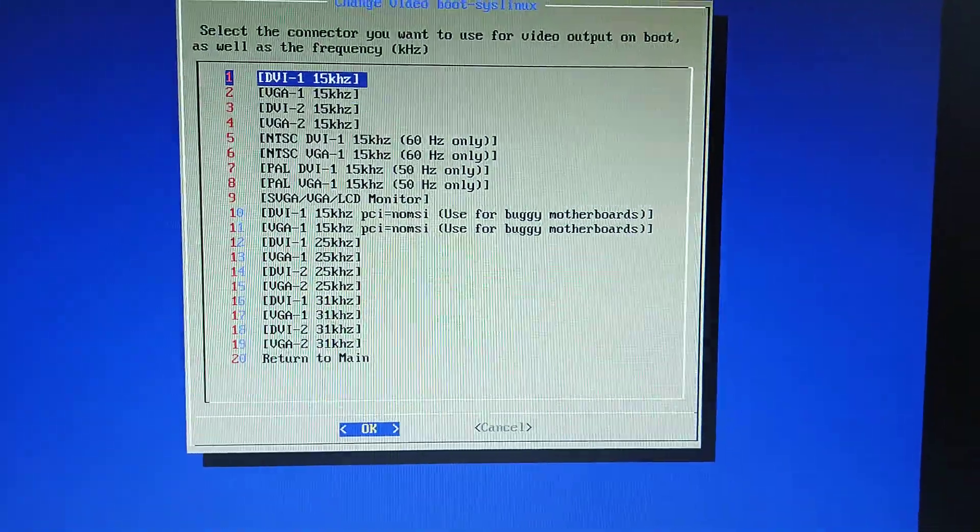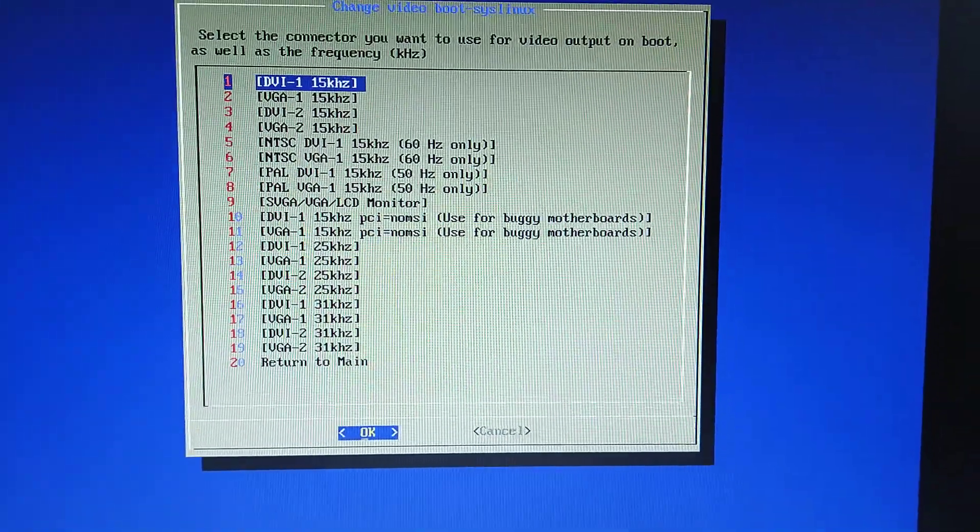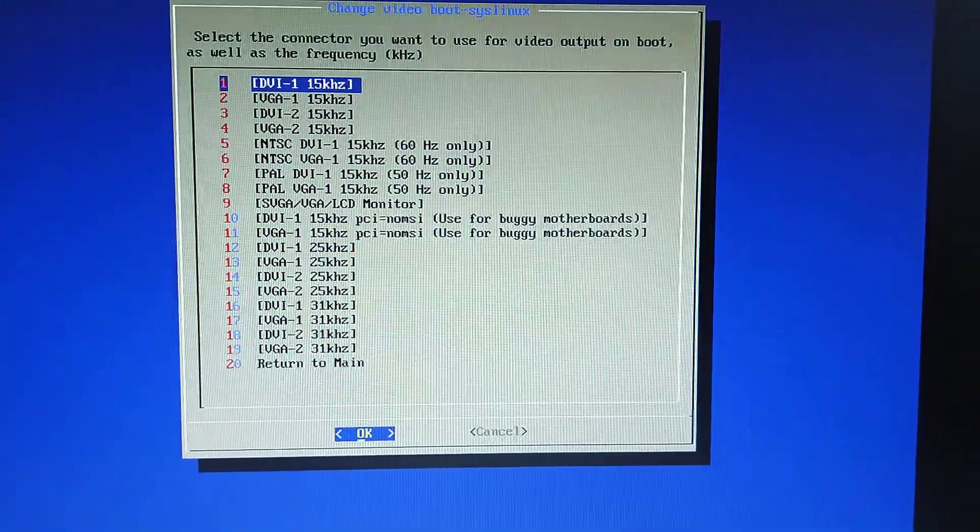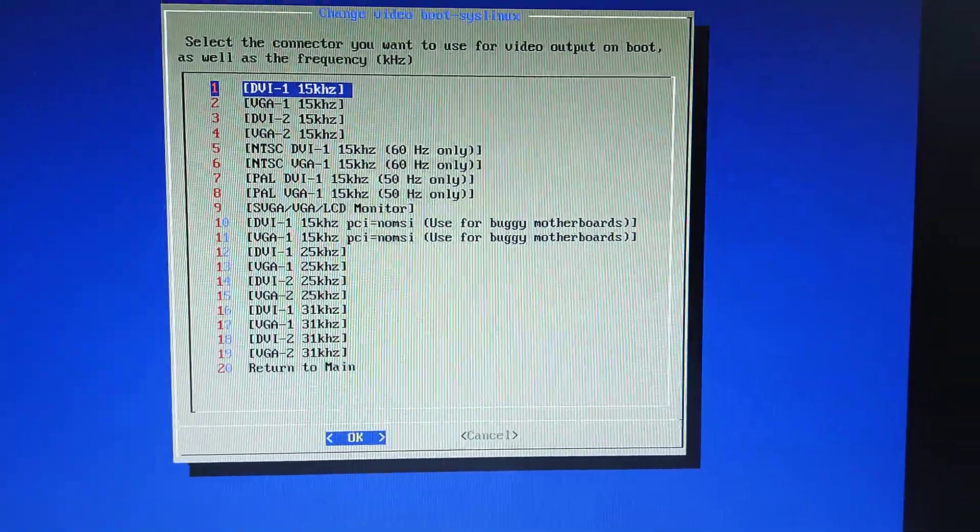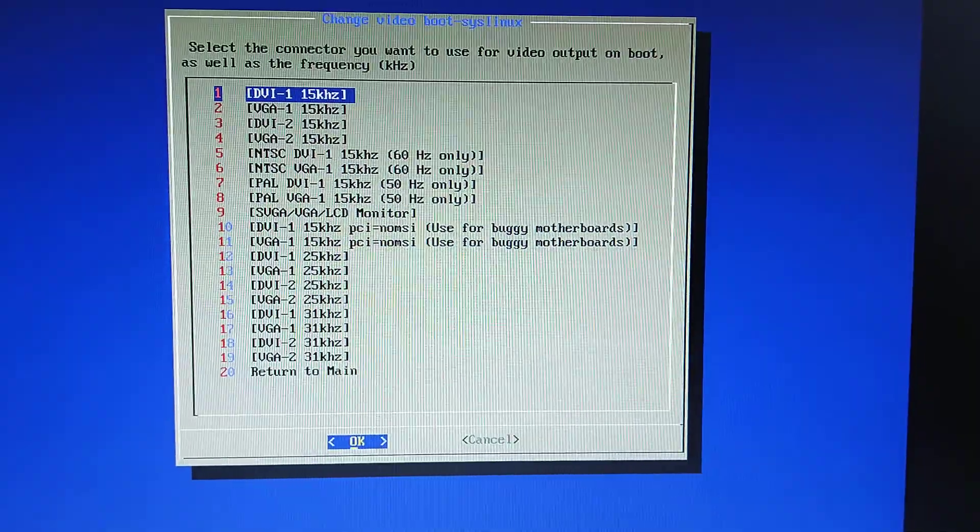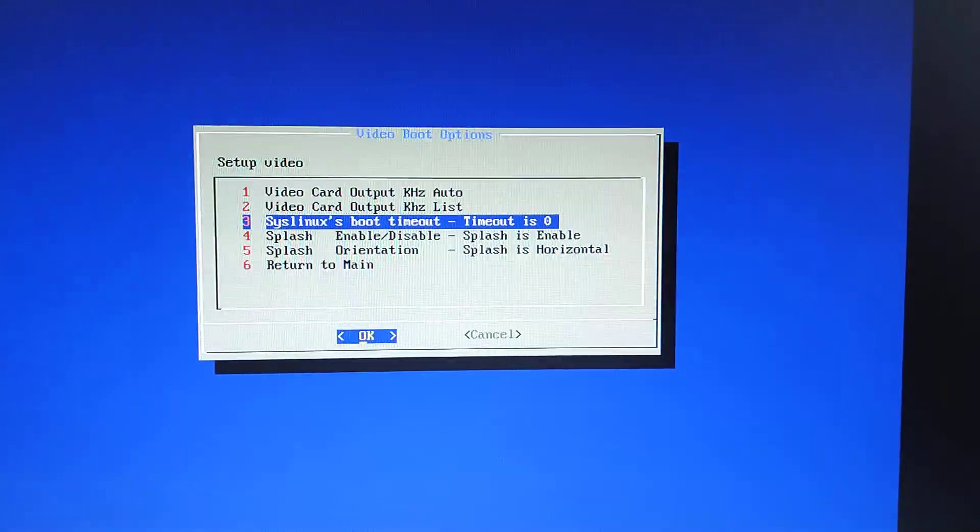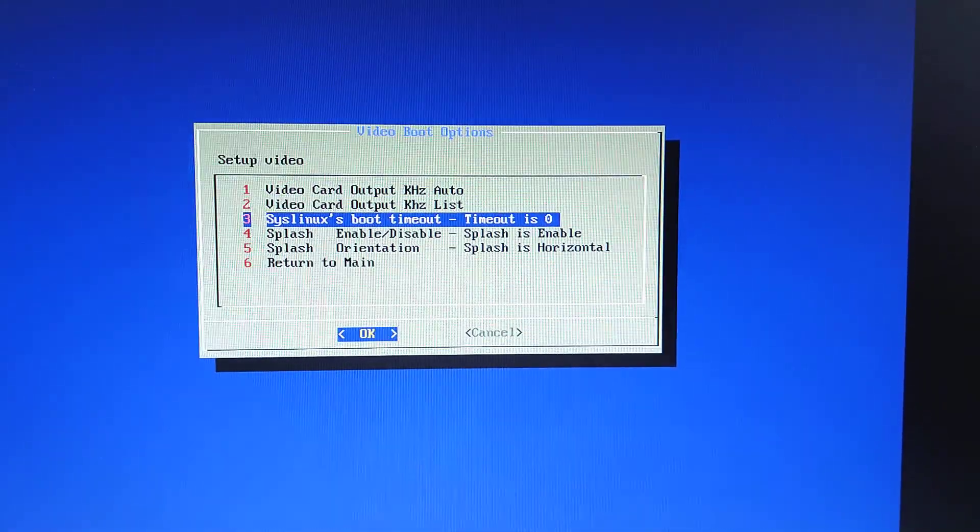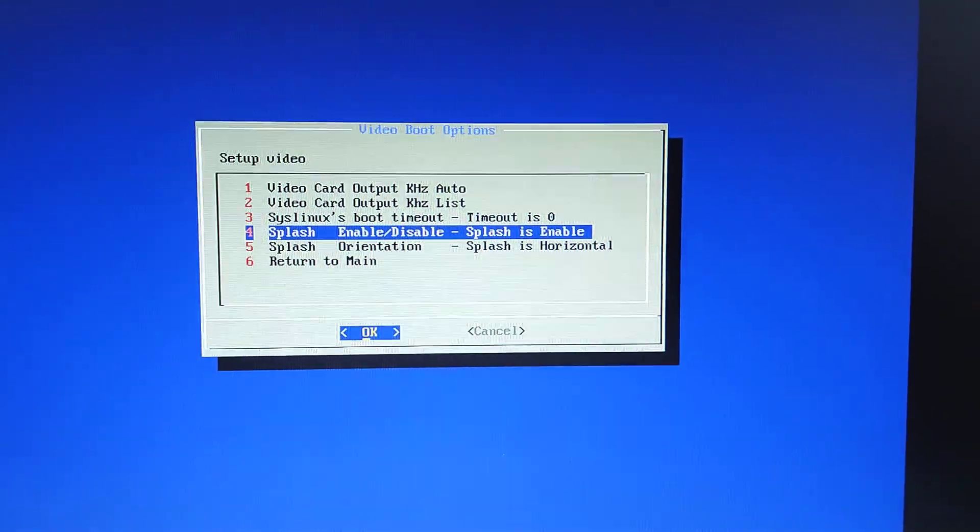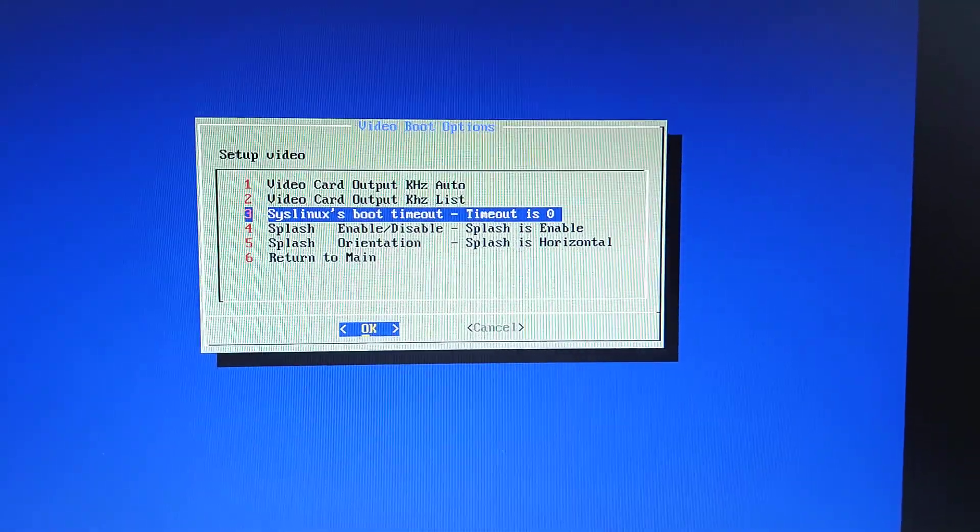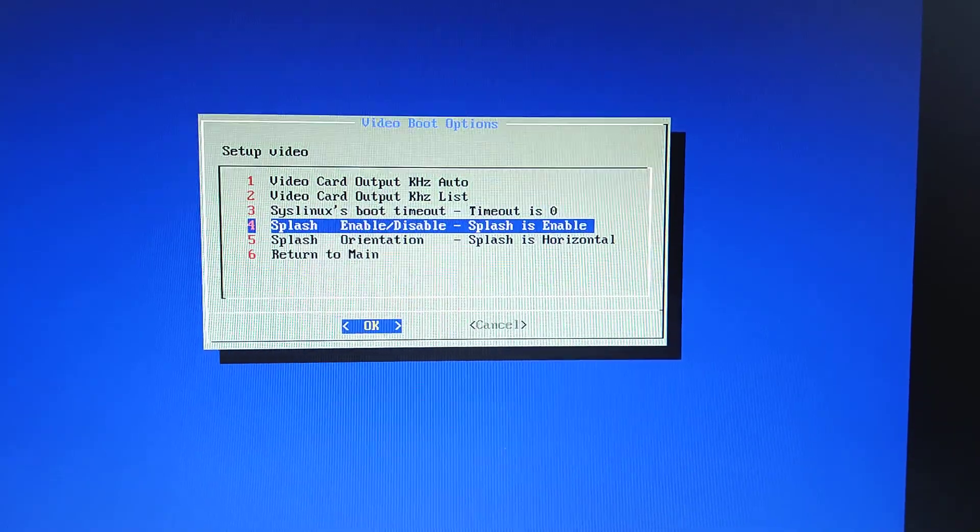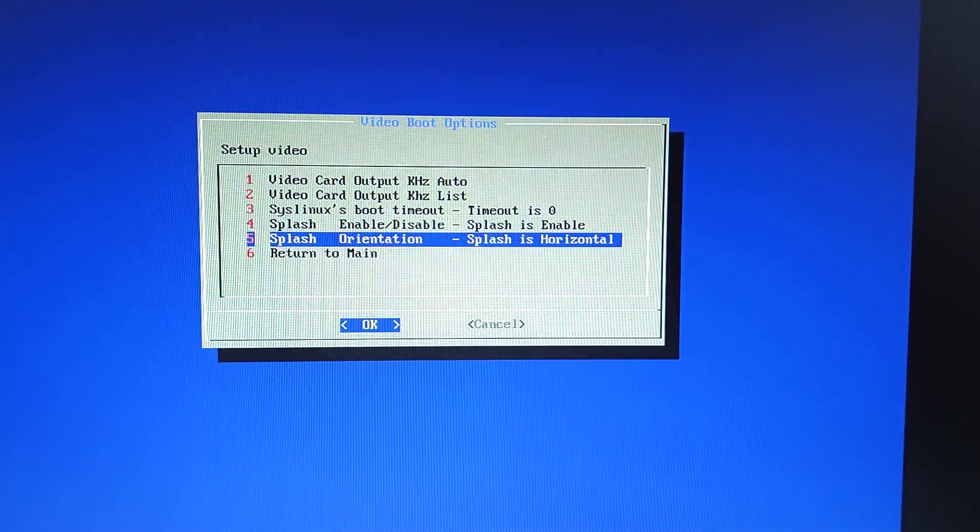Now we go to this one, and we're going to choose again, DVI 1, 15kHz, which is the top one. Return to main. That's just about the boot time out for the splash screens.